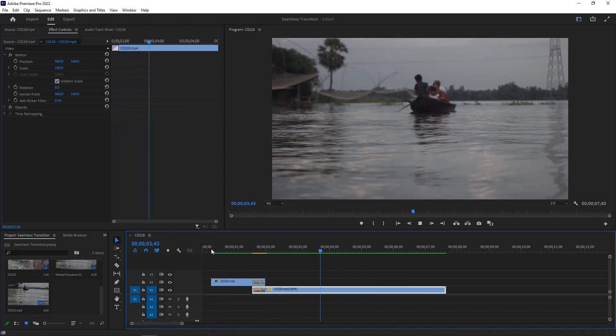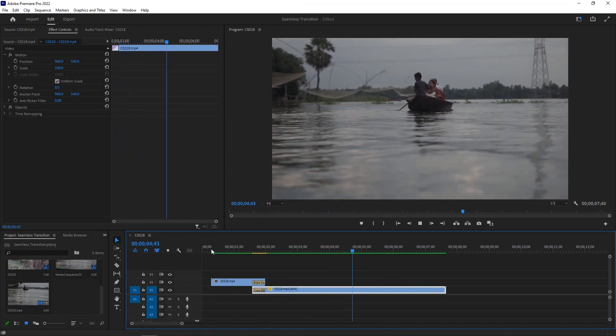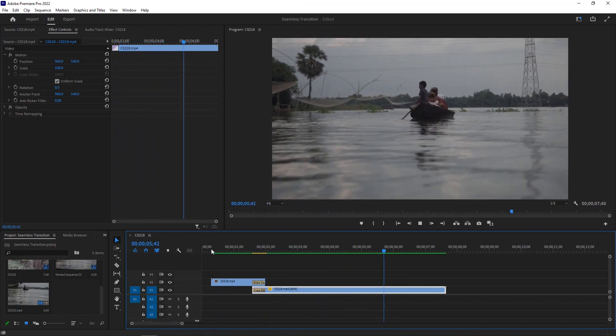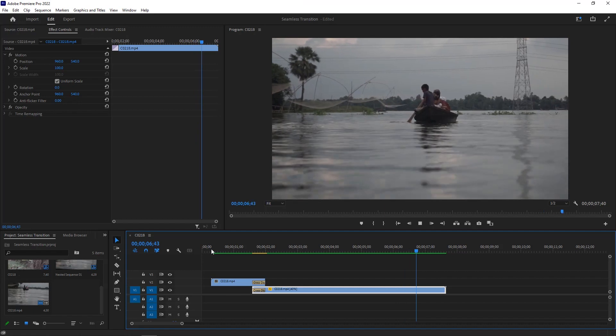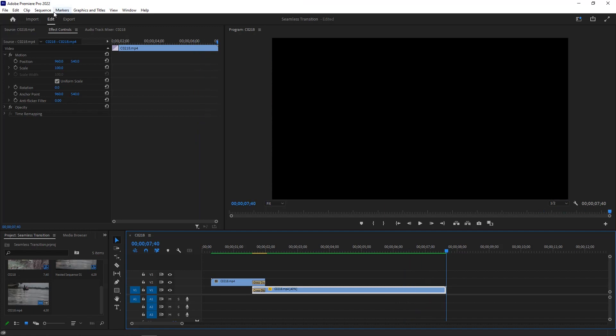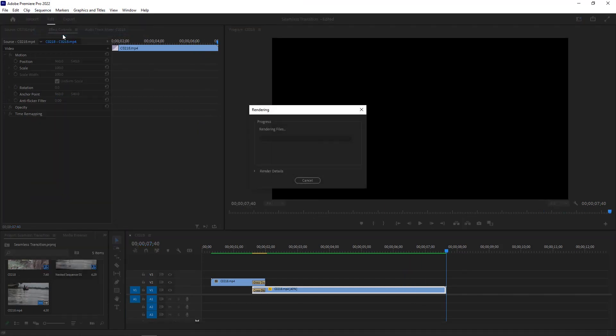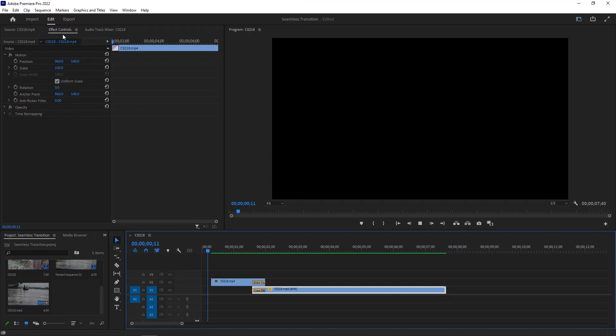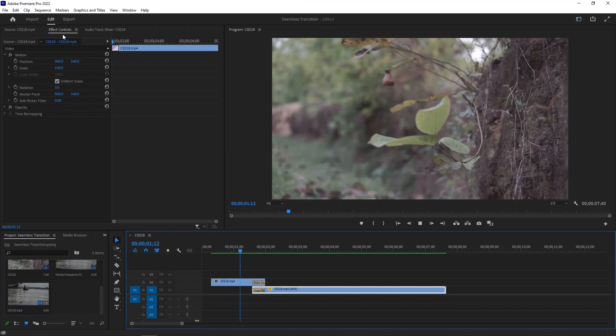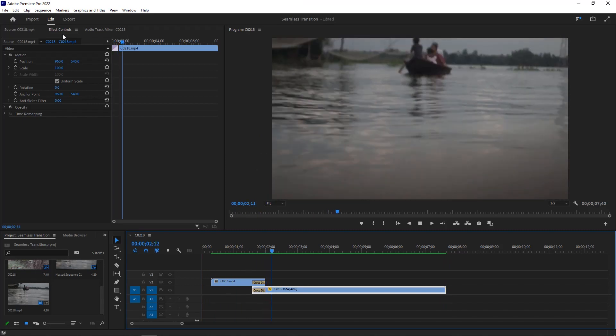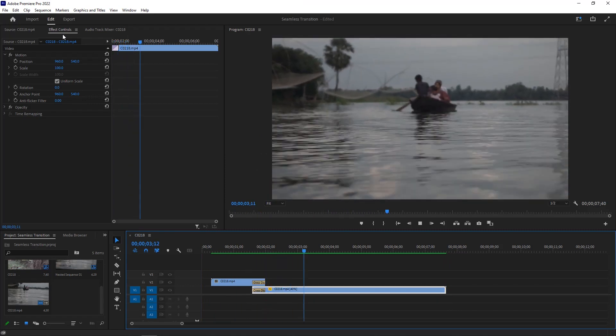I hope this transition tutorial helps you to make your cinematic video better. You can watch other tutorials on this channel. Thank you for watching this Premiere Pro video editing tutorial. I'll be back in the next video.